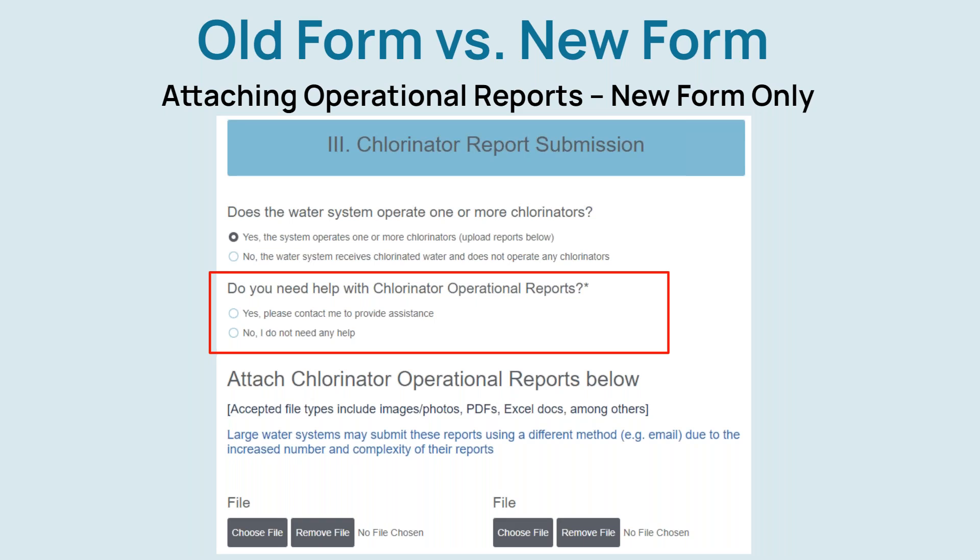Users can then upload their reports to the form. The form can accept multiple file types, so a simple photo, an Excel document, or a scan of the reports are all accepted. Some larger systems operate many chlorinators. Those systems may submit their large number of reports using an alternative method like email. If you work for a large system and have questions about that, please contact the division.